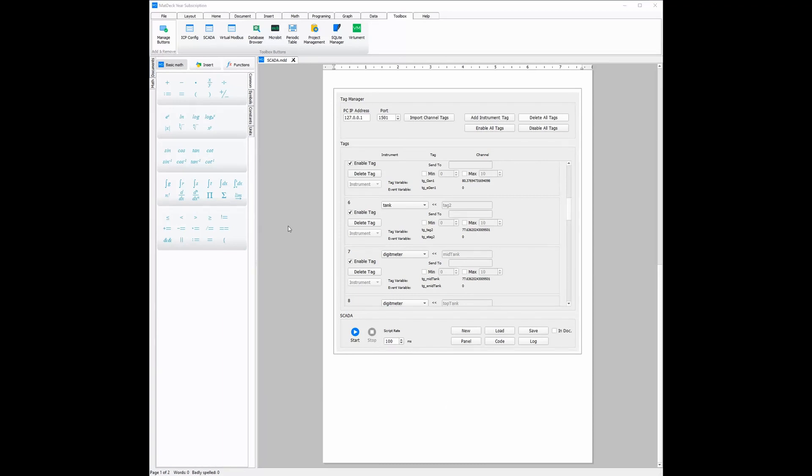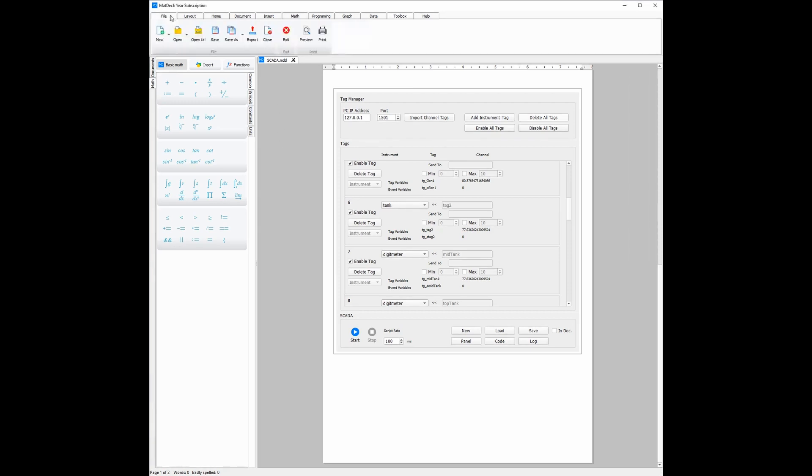So, to genuinely see how easy it is to set up a SCADA and link it to a device, all you need to do is show you how it's done. First, you'll need a new document to start from scratch.